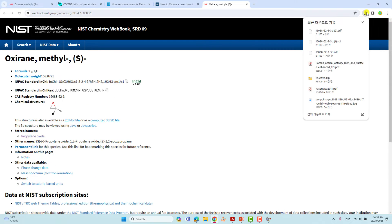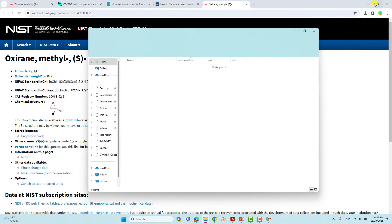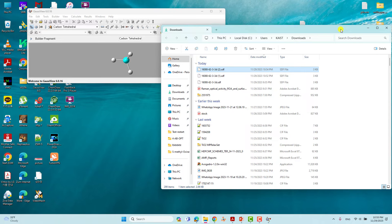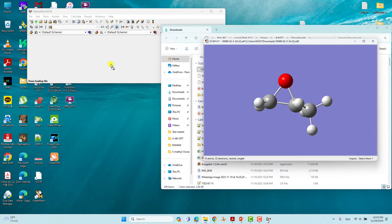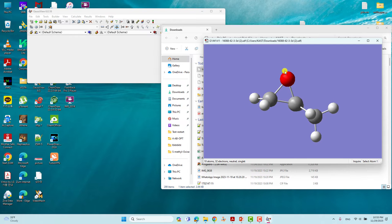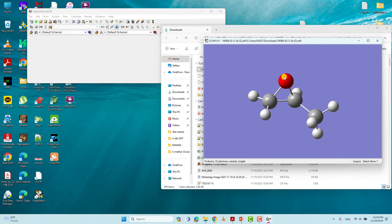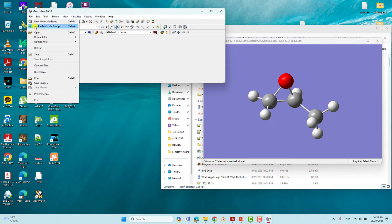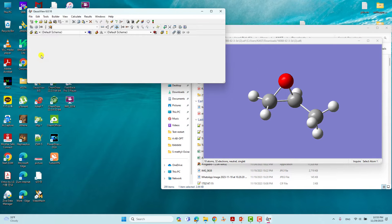Go to that downloaded folder — this is the downloaded folder. This is the file we downloaded. Just drag it into GaussView and you will see the file there. Now save this file as a GJF file, and you will get the Cartesian coordinates of this structure.